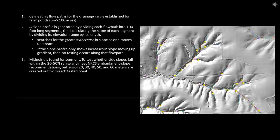The midpoint of each selected 100-foot segment represents the point at which the tool will simulate a farm pond installation. To test whether side slopes fall within the 20 to 50% range that meets the NRCS embankment slope standard, buffers of 20, 30, 40, 50, and 60 meters are created out from each tested point. At each buffer distance, the range of elevation values greater than the elevation of the test point is found and then divided by the associated buffer distance. This ratio is used as a proxy to estimate the side slope of that location.